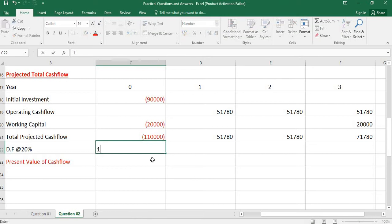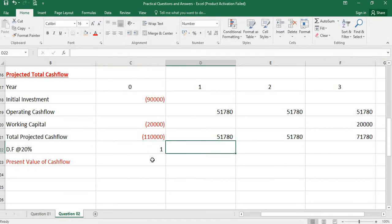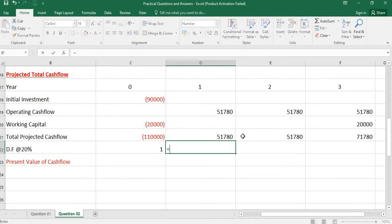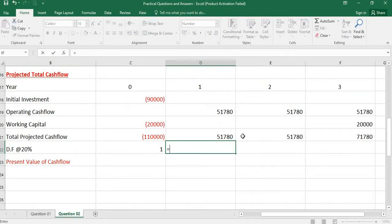You know at year 0, it will be 1. For year 1, you can use the formula: 1 over 1 plus R to the power N.